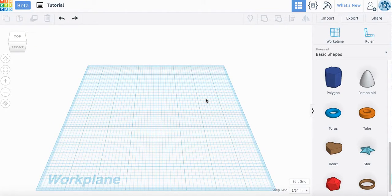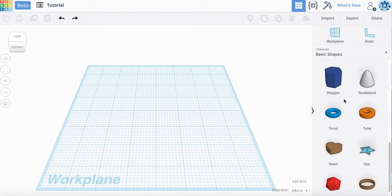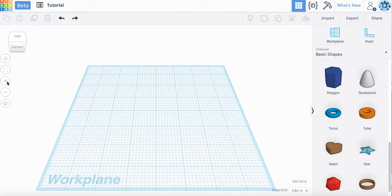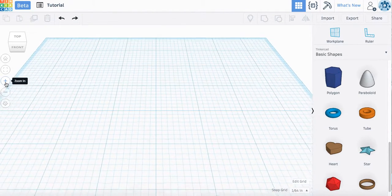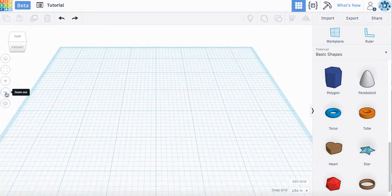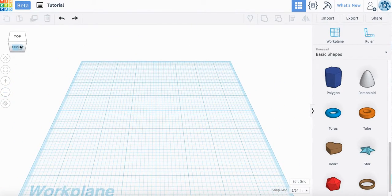In your Tinkercad, take a look at some of the buttons that you have on the side and on the top. Over here, these ones will change how you can look at your shape.